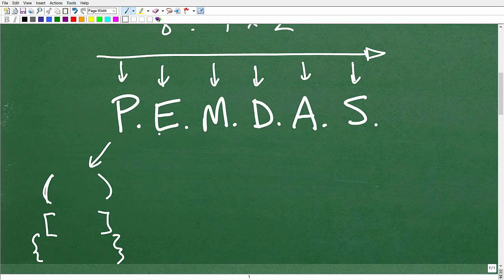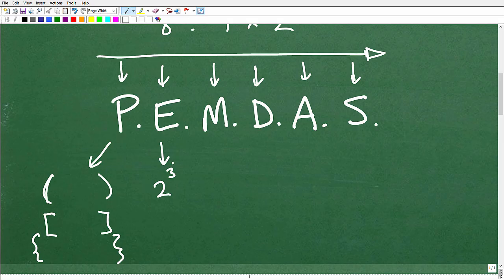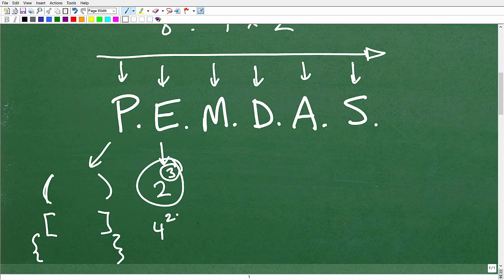E stands for exponent — think of it like 2 cubed. Really just think of E as powers. We're going to do any powers next, like 2 cubed or 4 squared. After parentheses, we do powers. Then we have M and D — multiplication and division. And then A and S — addition and subtraction.